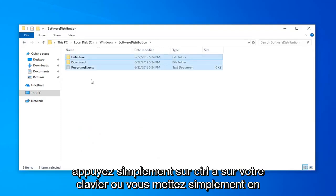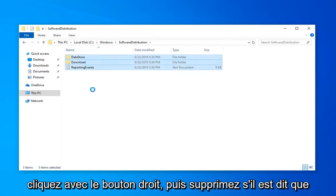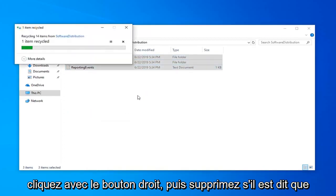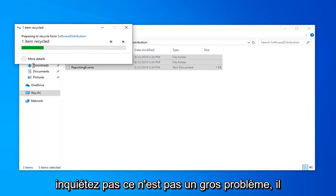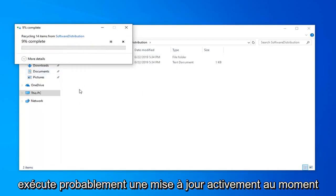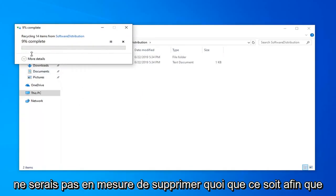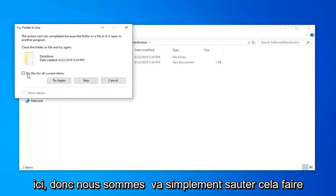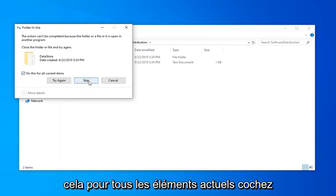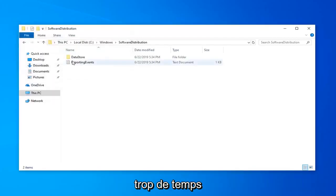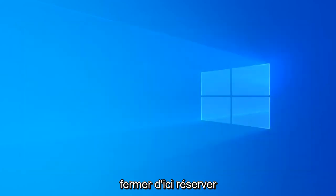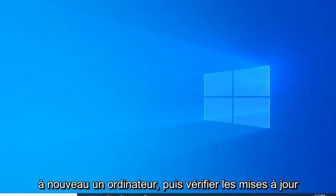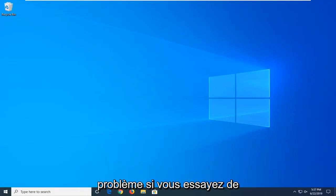So just Ctrl A on your keyboard or highlight over all of them, right click and then delete. If it says anything can't be removed, don't worry about it, it's not a big deal. It's probably just running an update actively as we speak, that's probably why I wouldn't be able to delete anything. So you can see there's one little file in here, so we're going to just skip that. Do this for all current items, just check mark in there, skip and again, shouldn't take too long. Close out of here, restart your computer once again and then check for updates and hopefully that should resolve your problem.